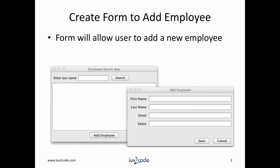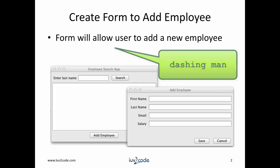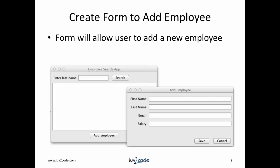One of the subscribers is really learning a lot from this video series and he asked if I could expand in this series and show how to build a GUI form for adding an employee to the database. Here's a shout out to the subscriber who goes by the name of Dashing Man. Thanks for the excellent suggestion. Before we get into coding, let's take a look at a demo of the application.